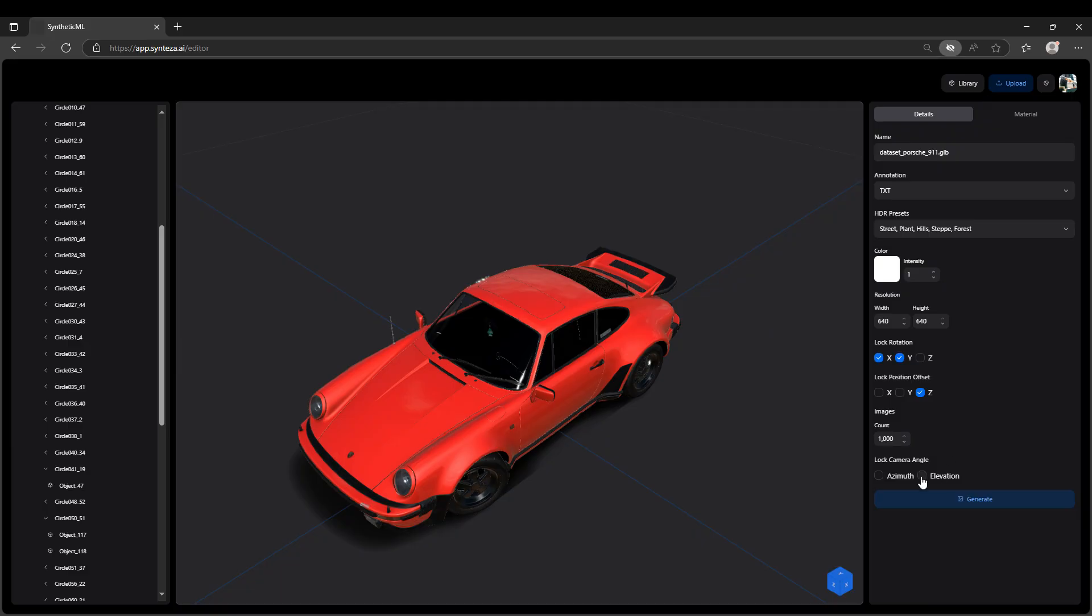Full randomization forces the model to see every angle and lighting condition. Click Generate to start.